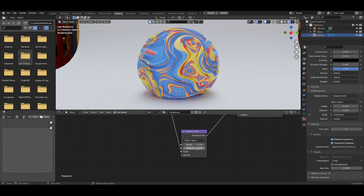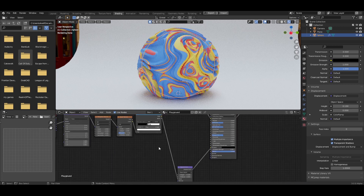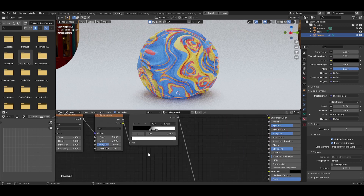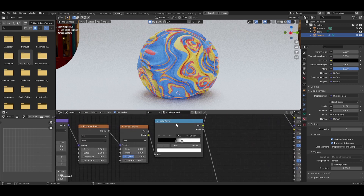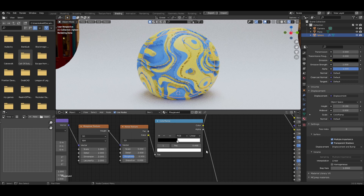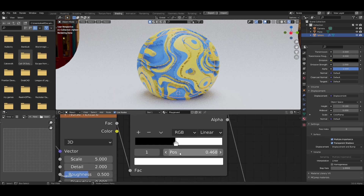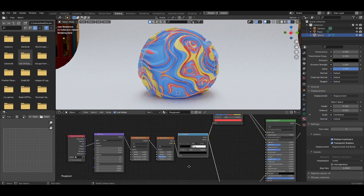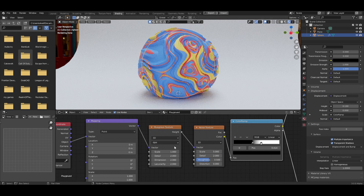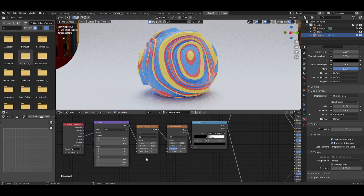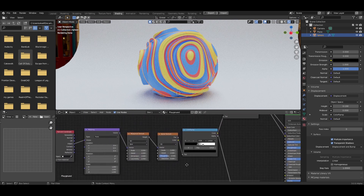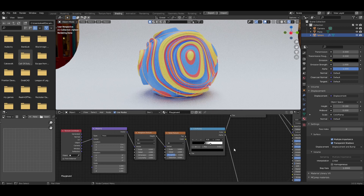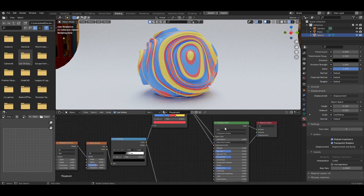Now refine the displacement further. I've gone with a Mid Level of 0 and a Height of 0.13. You can also play with the first Color Ramp sliders — crunching them together makes displacement more intense, spreading them apart makes it less intense. I'll set the Musgrave scale to 0.5 — that looks pretty good.